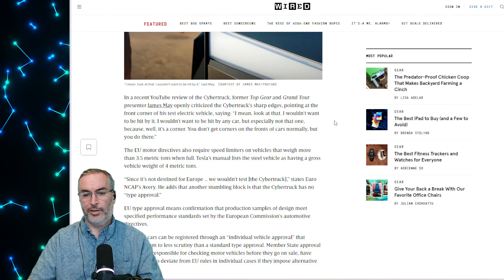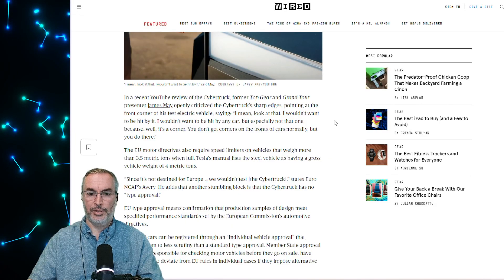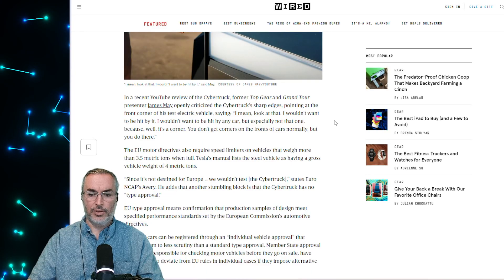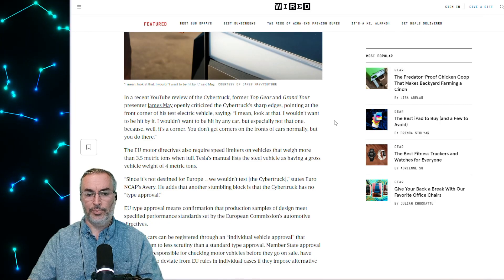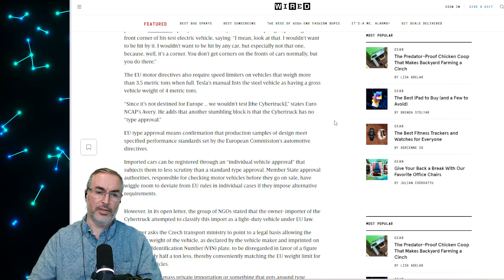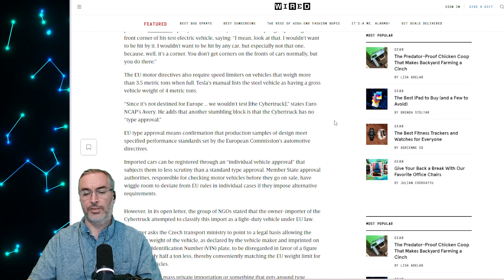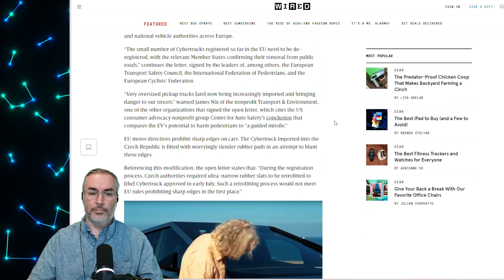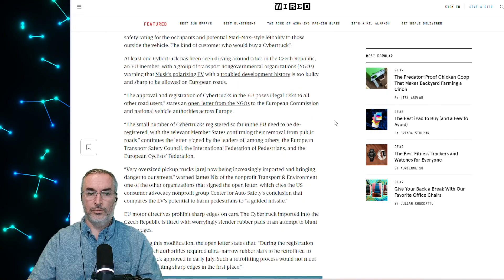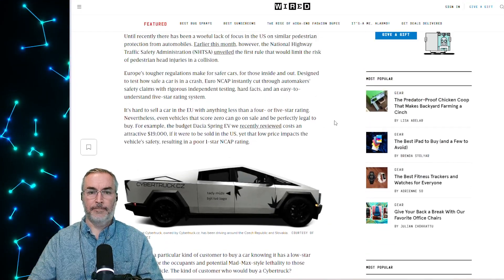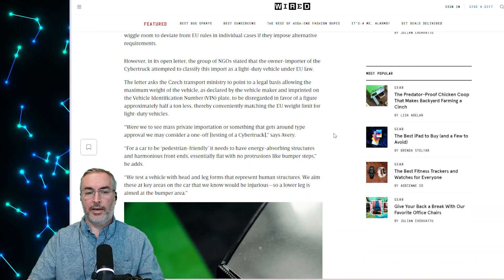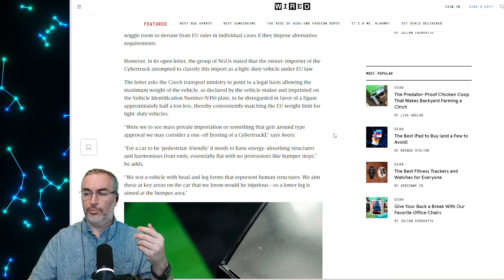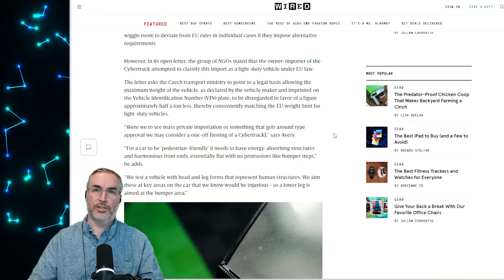The EU motor directives also require speed limiters on vehicles that weigh more than 3.5 metric tons when full. Tesla's manual lists the steel vehicle as having a gross vehicle weight of 4 metric tons, an 8,000 pound vehicle. Since it's not destined for Europe, we wouldn't test the Cybertruck, states Euro NCAP's Avery. But it's an EU member state, Czech Republic is an EU member state. But do you think this is also like, hey U.S., would you test it already?